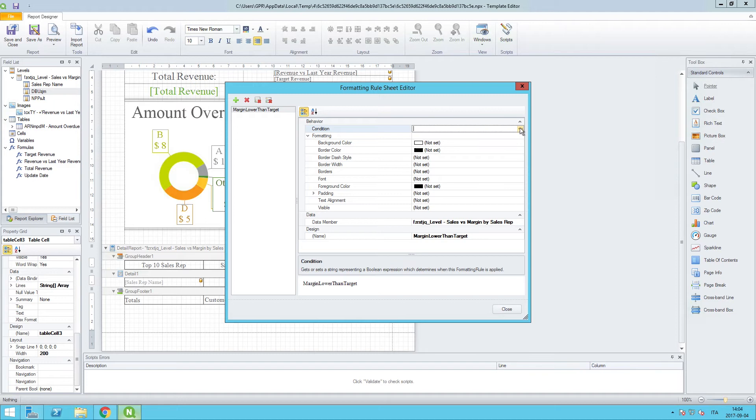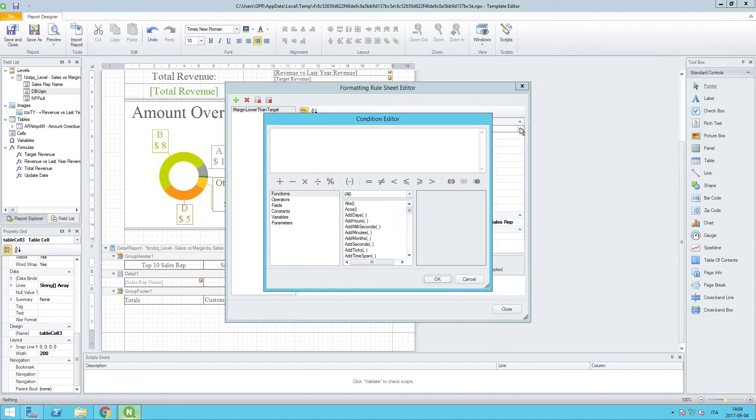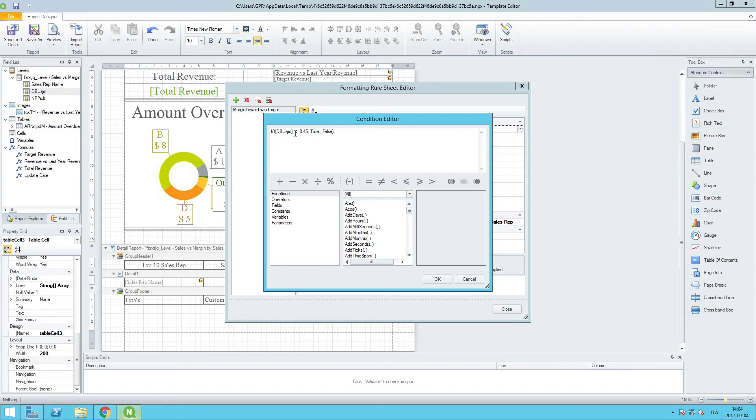I am going to copy and paste this one in from my note sheet and again you will get this. But what it tells us is that if the value of margin percent is lower than 45 percent it will be true and the formatting changes will apply. Otherwise it will be false and the data will appear as is.